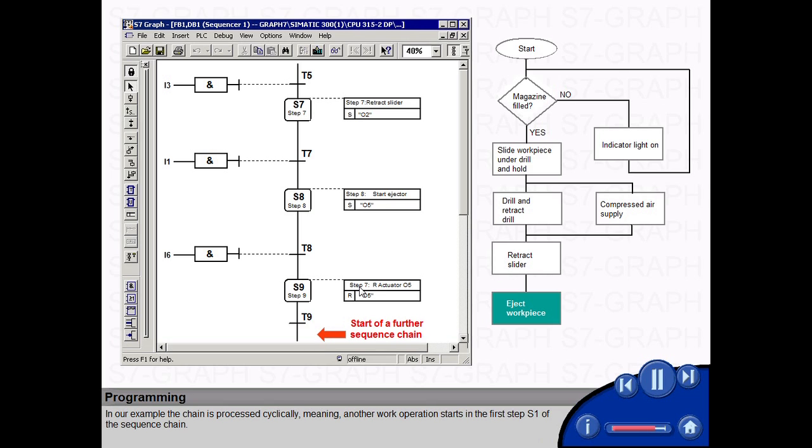In our example, the chain is processed cyclically, meaning another work operation starts in the first step S1 of the sequence chain.